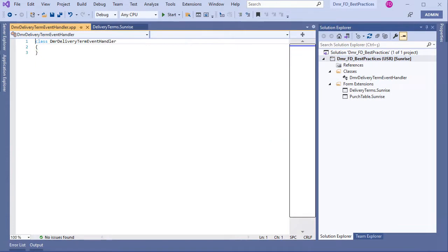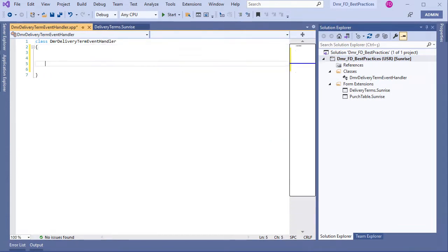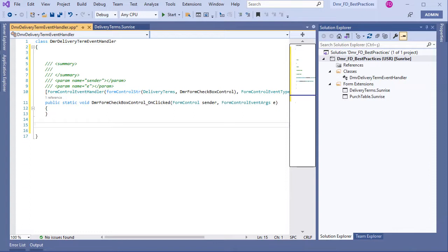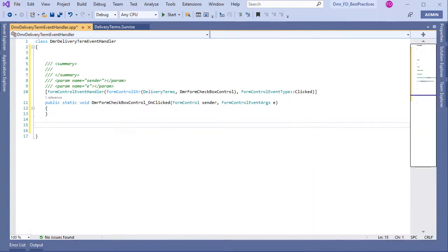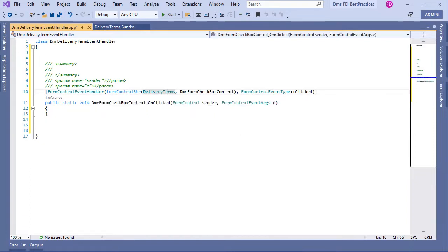Now I am copying my event handler code here. Let's look at this code — this is a FormControl event handler for Delivery Term, for my checkbox name, and the type is Clicked. So I have FormControl here and other properties.